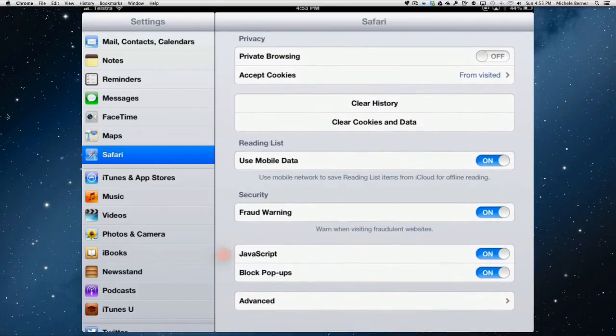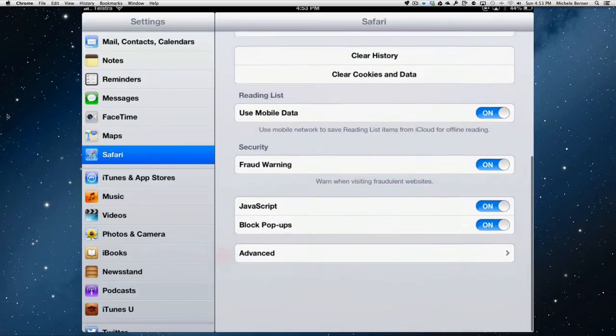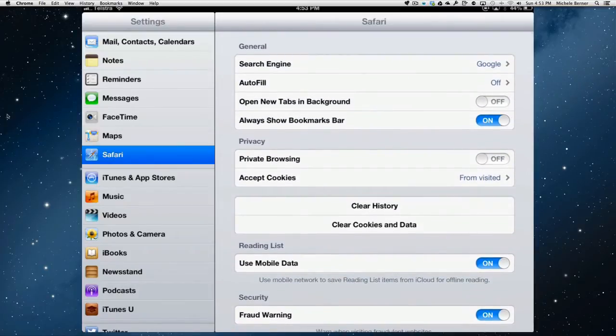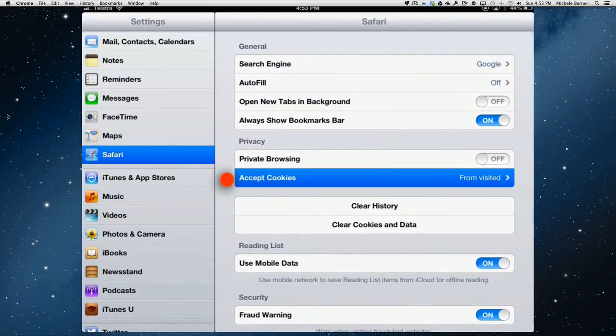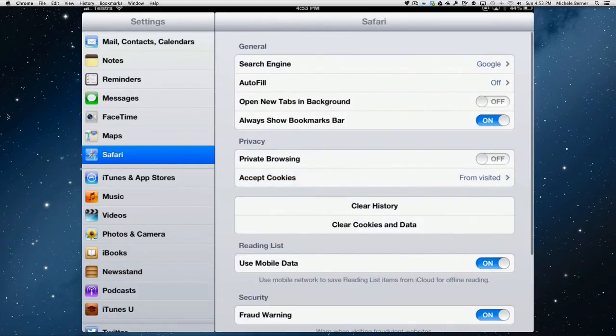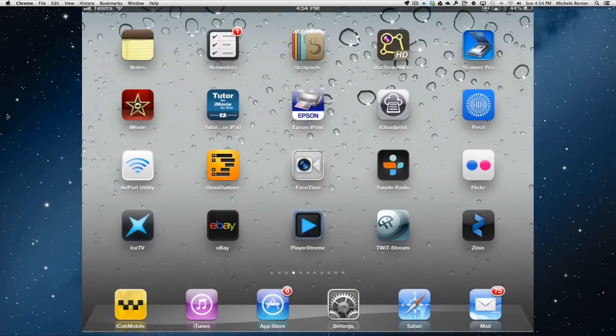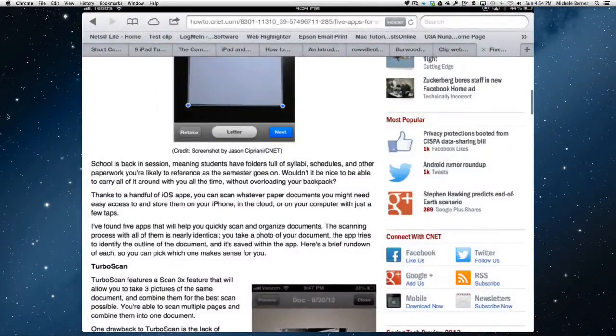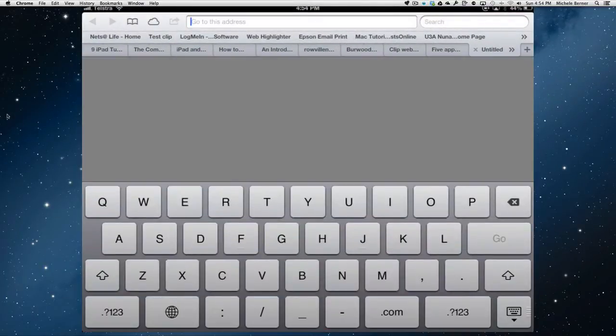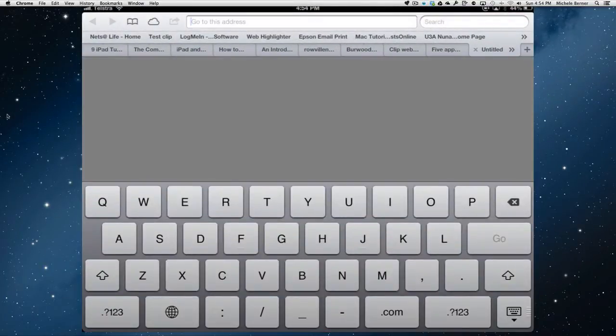JavaScript needs to be on. And cookies, accept cookies from visited. If you have those three things done in terms of settings, and then go to this page because it has some code on there that you're going to need. This is a page off the blog that I have.